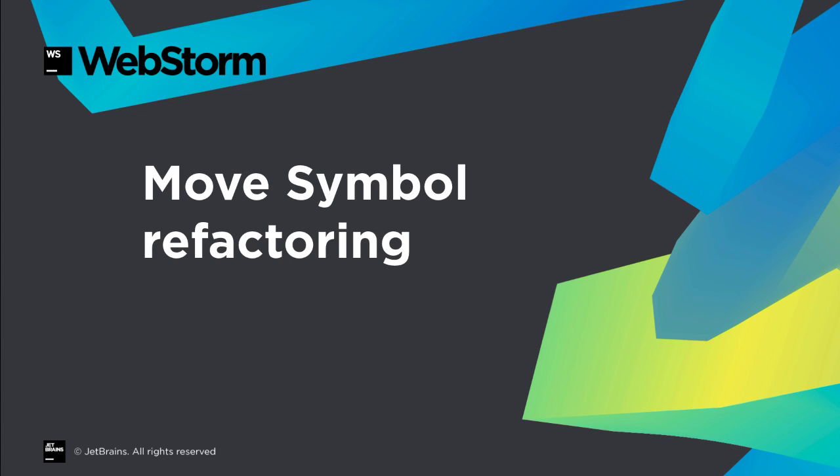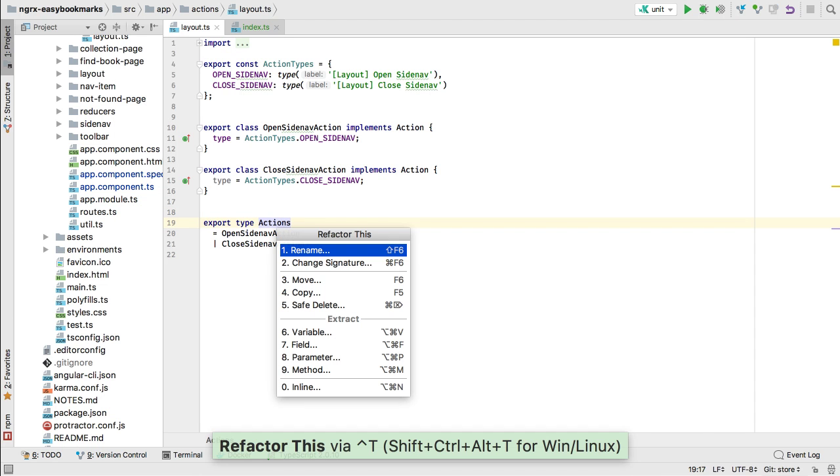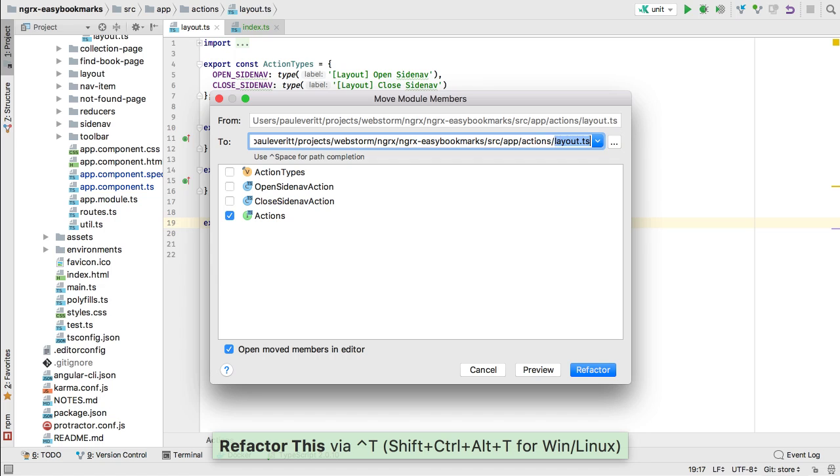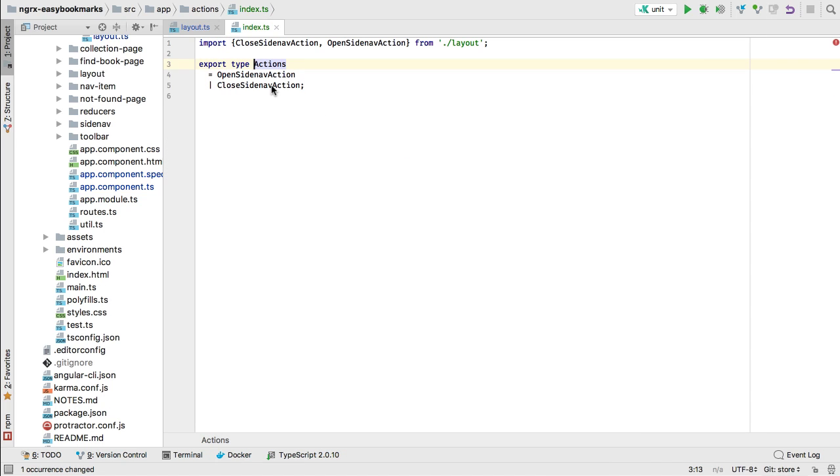In modern code bases, symbols are imported and exported repeatedly, making it a chore to move a symbol. WebStorm can take a set of symbols, move them to a new file, and update all the references in your code base.